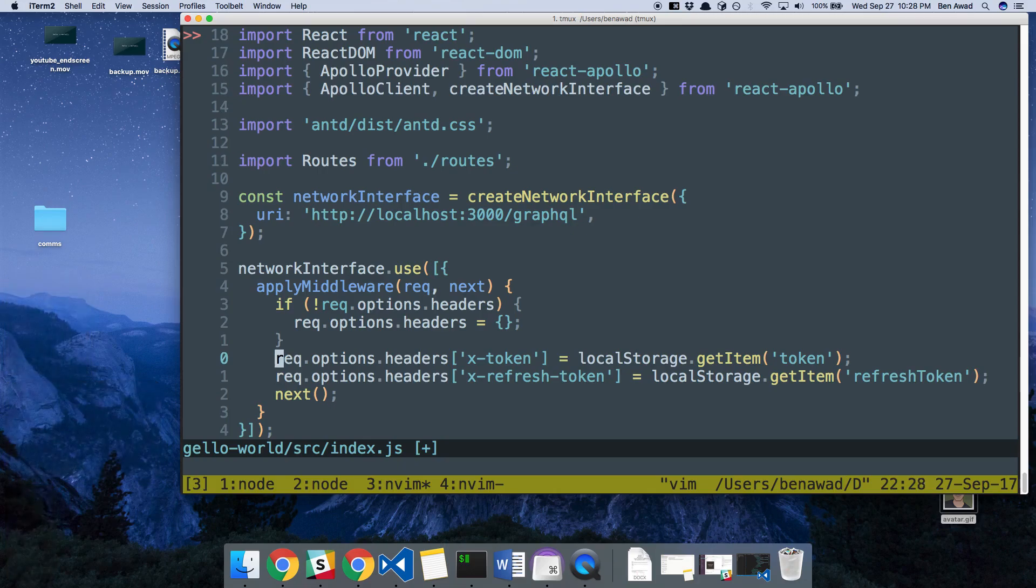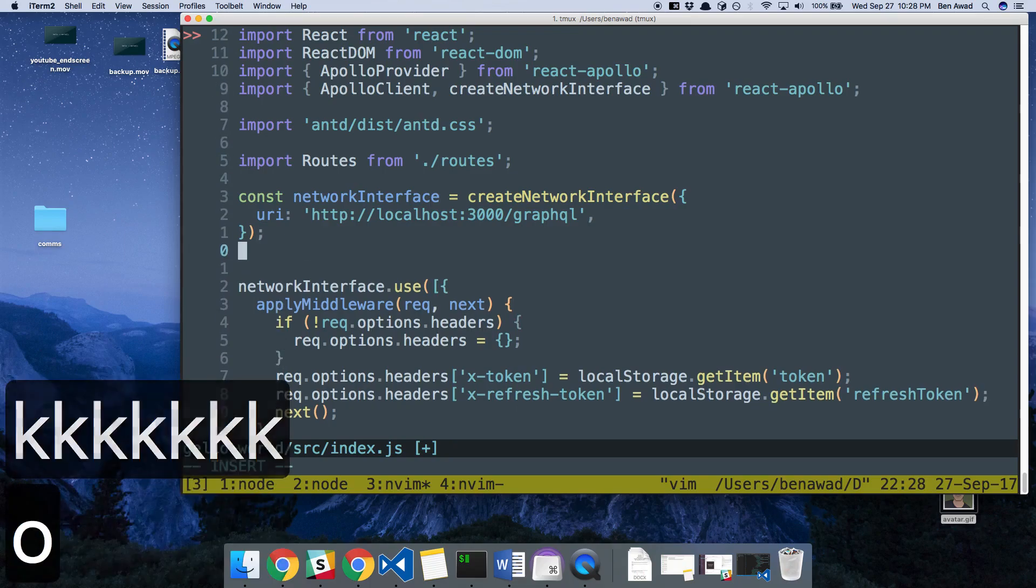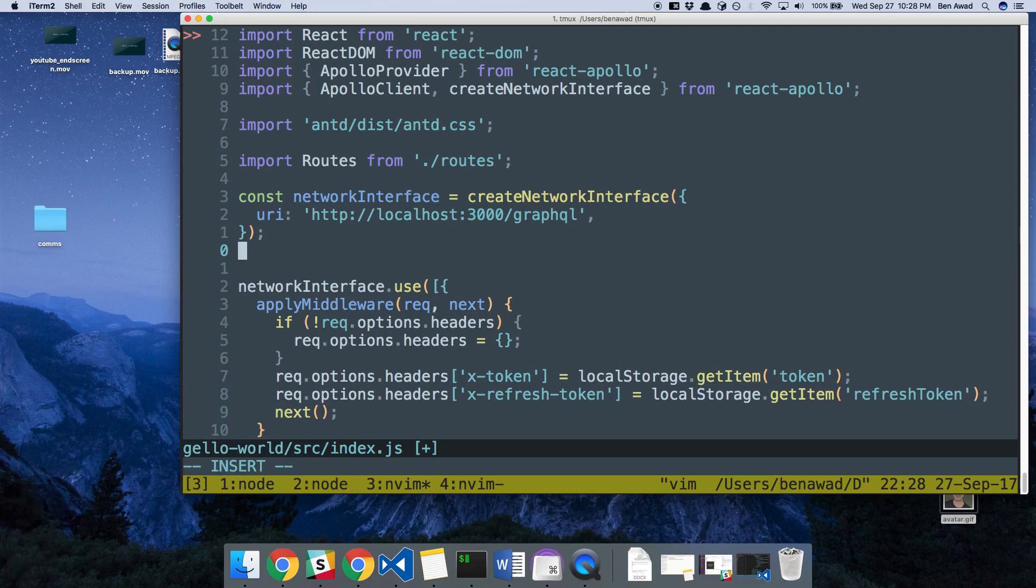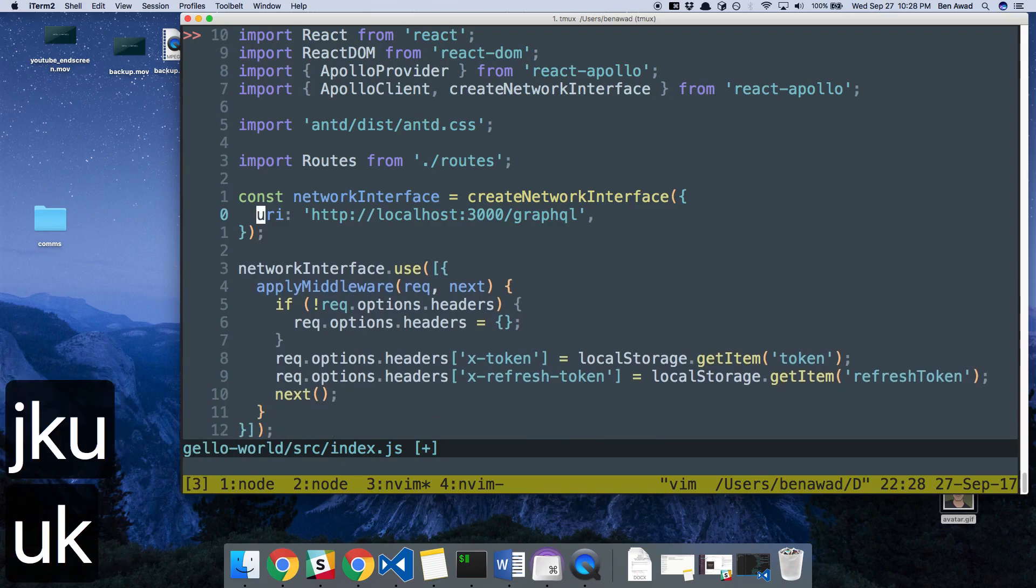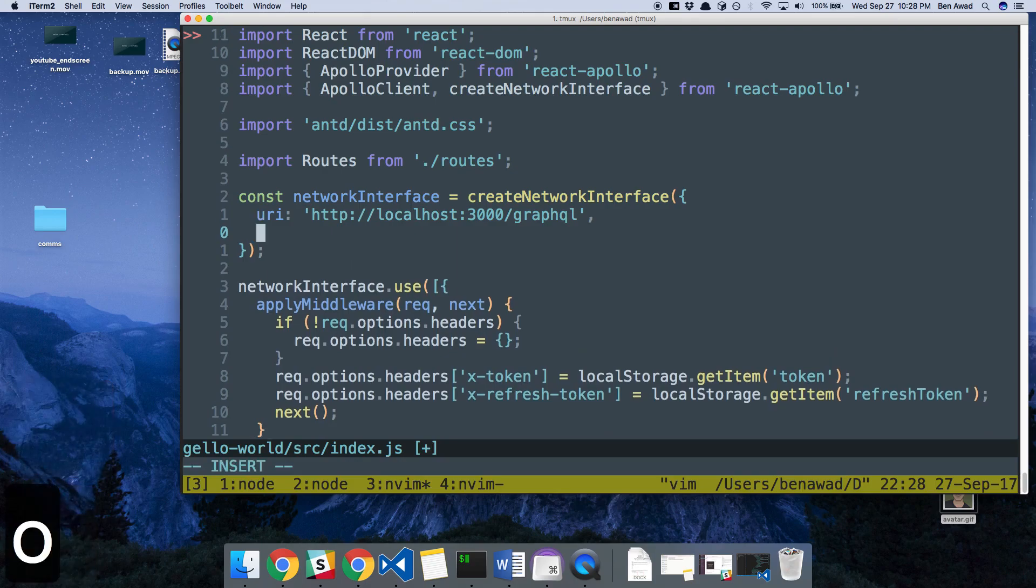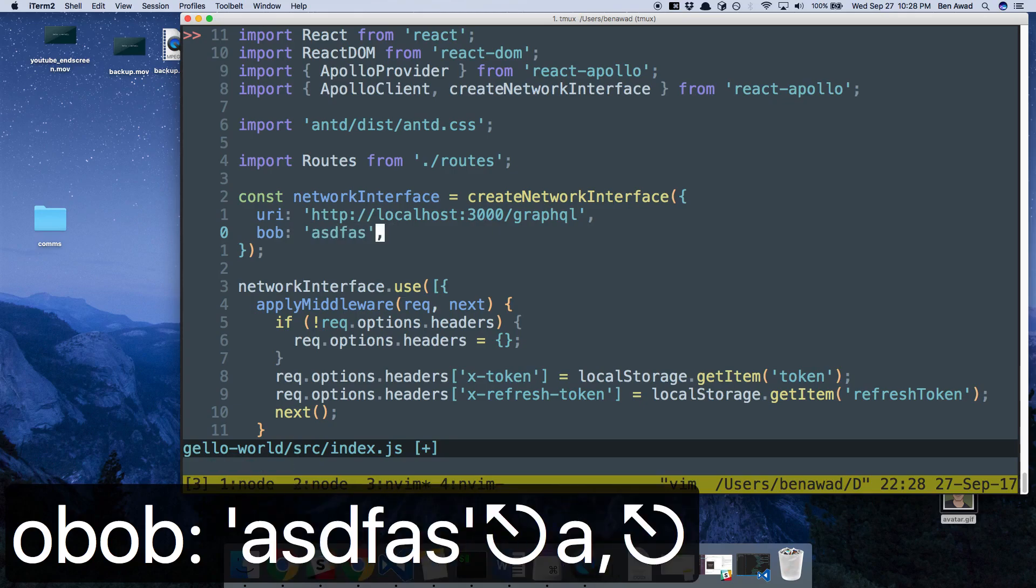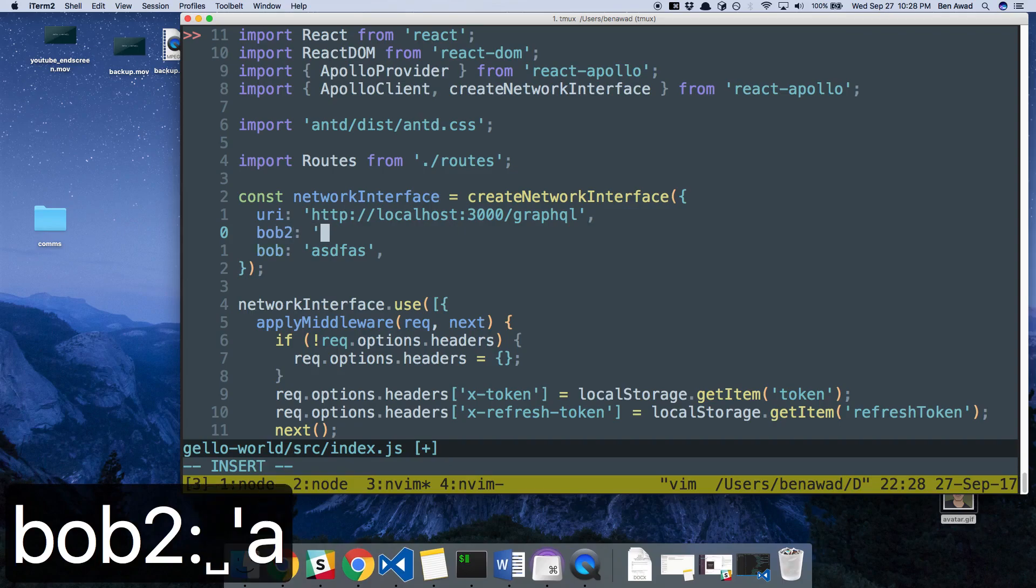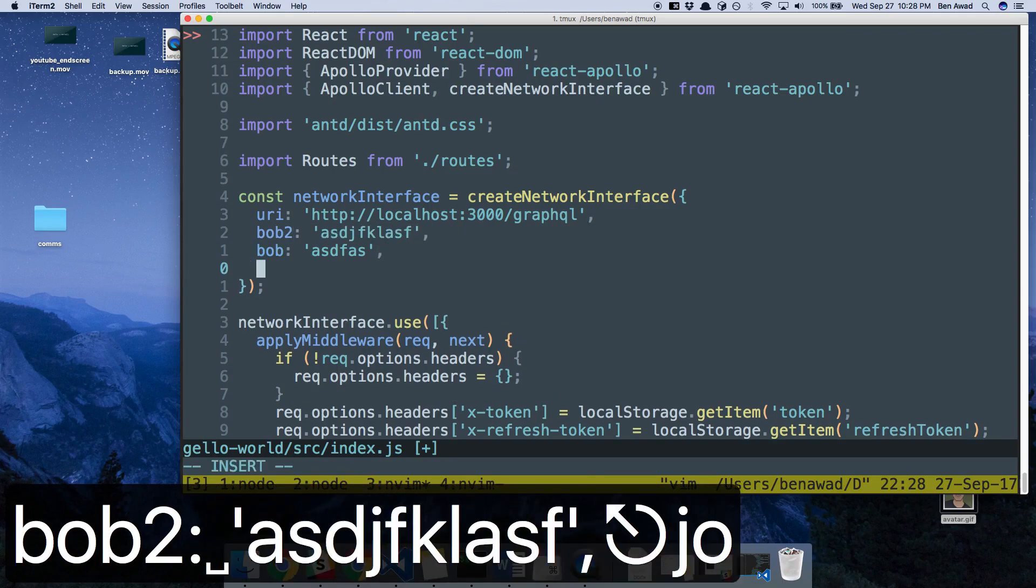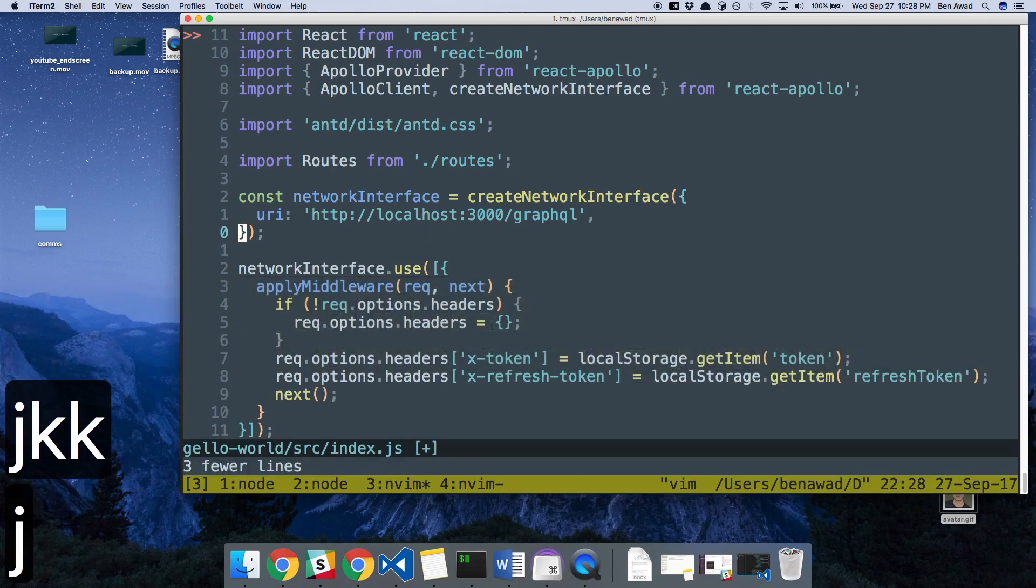Another one I'll use is O, capital O and lowercase O. So O drops you in a new line in insert mode. Capital O drops above. So let's say I want to add a new parameter right here to this object. Just do Bob. And then here's me doing capital O to pop above, already in insert mode. So I can type Bob too. And I can type whatever you want there. So hopping in and out of insert mode, a line above and below.